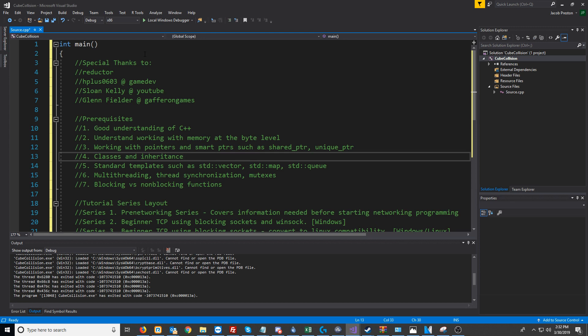Hey everybody, and welcome to the introduction to the C++ networking tutorials. First off,